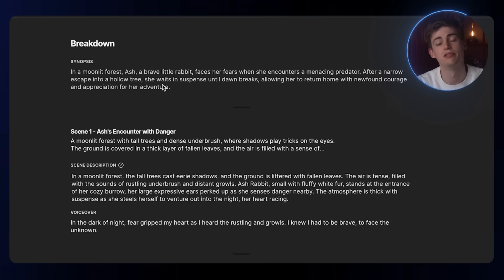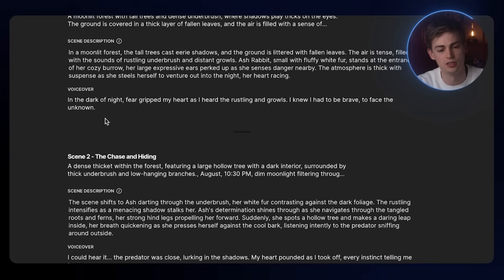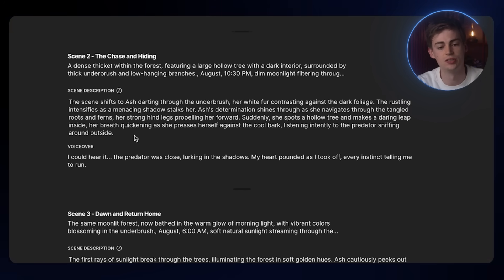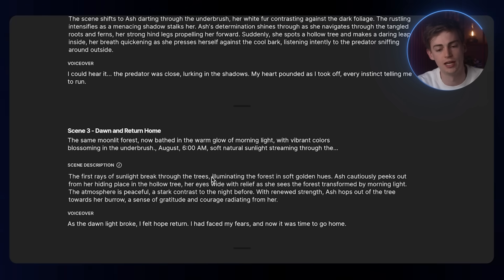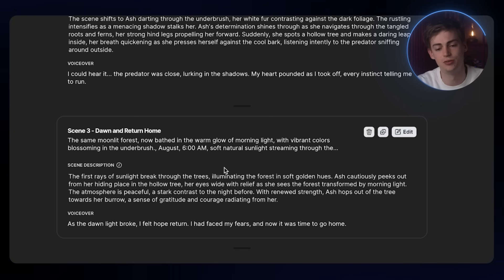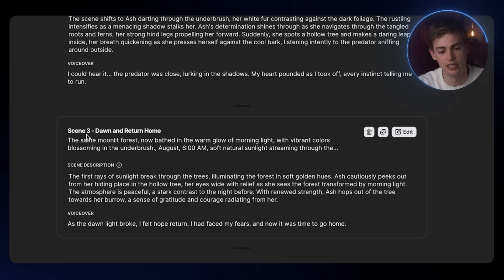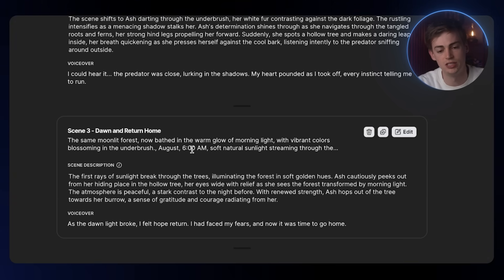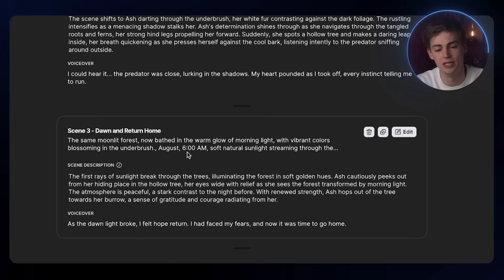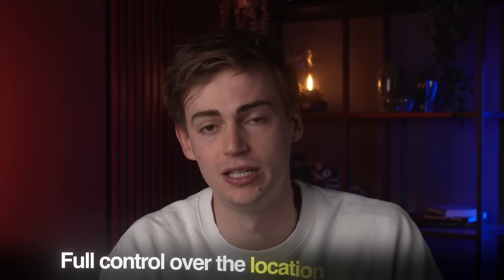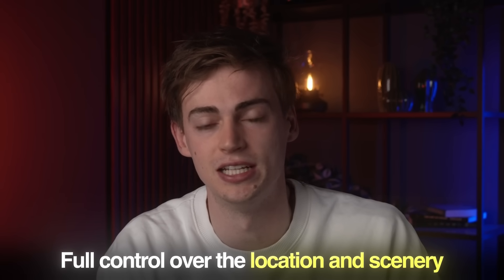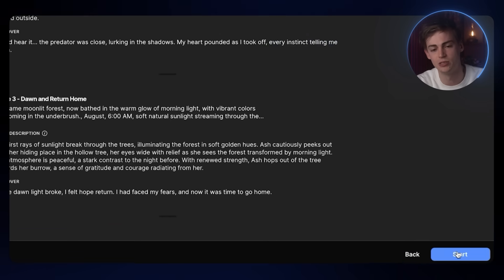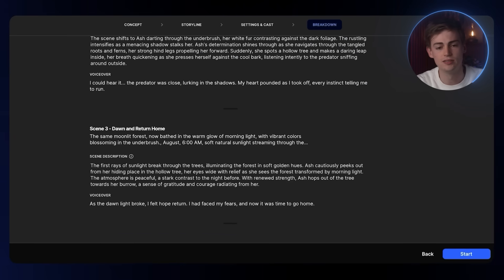Now you have the entire breakdown of your project. You have the synopsis, you have every scene in detail explained, even what the voiceover is like. You can make changes to this if you'd like. Within the scene description, you see what time it is shot. That's pretty interesting that you have full control over even the location, the scenery, and everything like that. And then once you're ready, you hit start.